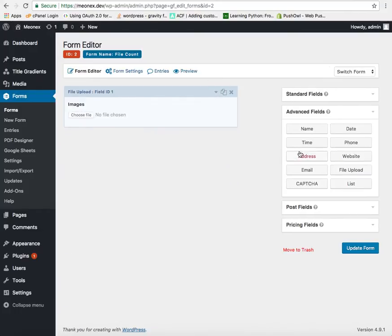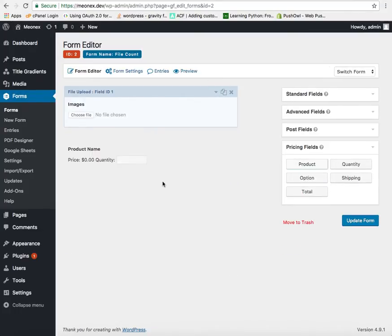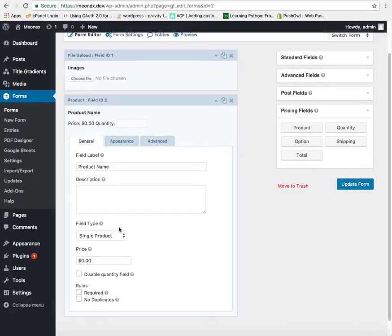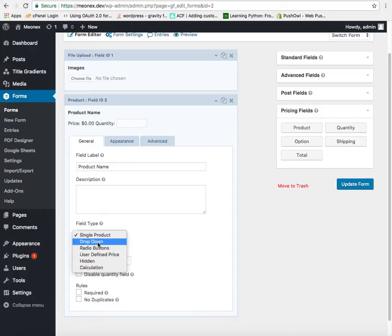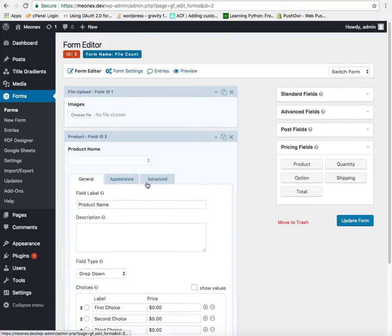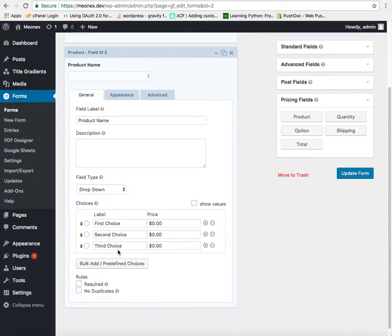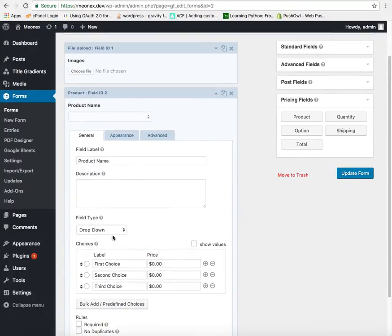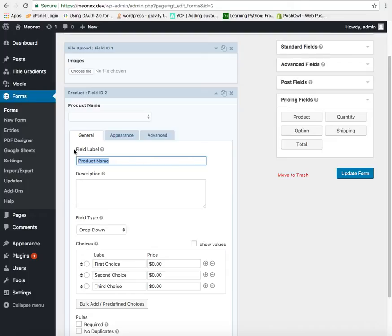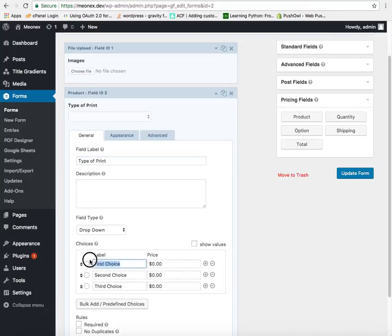Now let's create. So let us select drop down. So we can say type of print or something which suits your business.